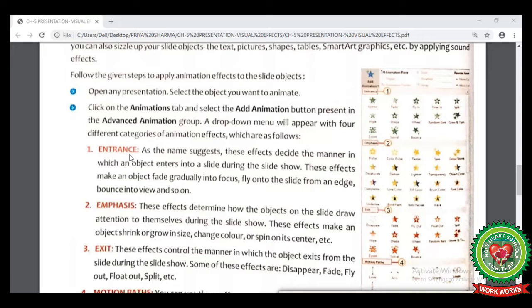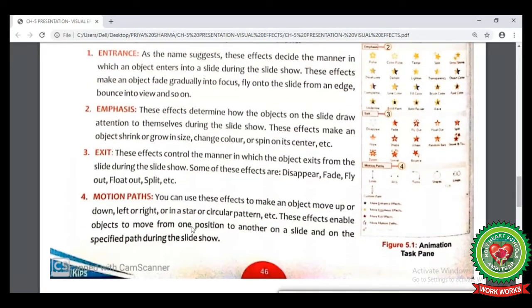The different categories of animation effects are: Entrance, which means how the object will appear on our screen or show up on your slide; Emphasis, which means how the objects on our slide will draw the attention of the audience during the slideshow — this effect makes objects shrink or grow in size, changes color, etc.; Exit, which shows how objects from our slide will exit during the slideshow, like disappear, fade, or fly out; and Motion Path, which shows how the objects are moving on our screen, such as left to right or in circular patterns.